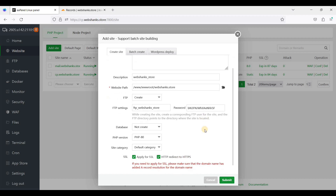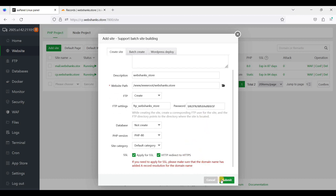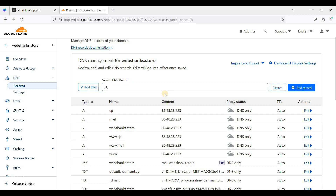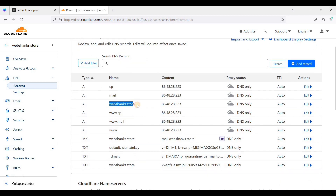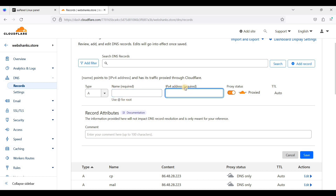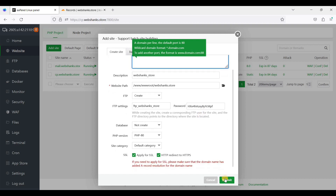It will redirect to HTTPS, but before we click Submit, be sure you have an A record for webshows.store. I'm here on my Cloudflare account and I have already added an A record for both non-www and www. You can click Add Record, use type A, your name or root will be at, and your IPv4 address. That's how you create an A record in Cloudflare. Then we'll just click Submit.